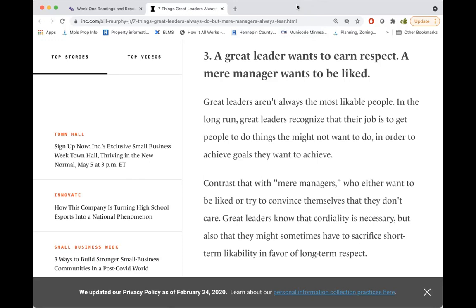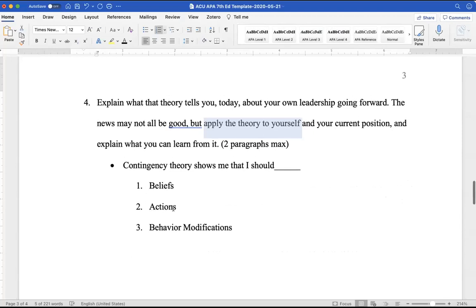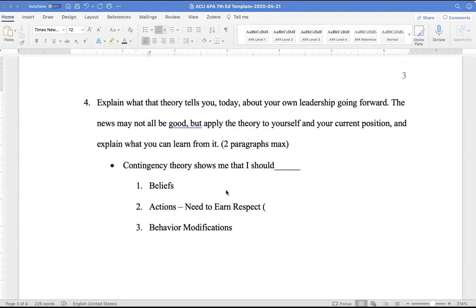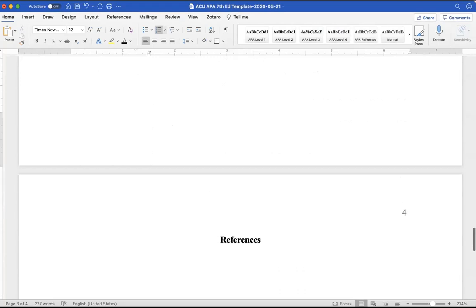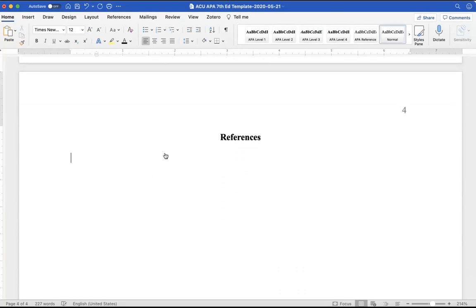So if that happens to be you, go ahead and head to that Word document and leave a note for yourself — say, 'need to earn respect.' Then ask, what was that source? That was the Murphy article, published in 2014. Since I'm going to be citing it, I might as well go ahead and go to the references section and add it now, because I know I'm going to have to reference it.